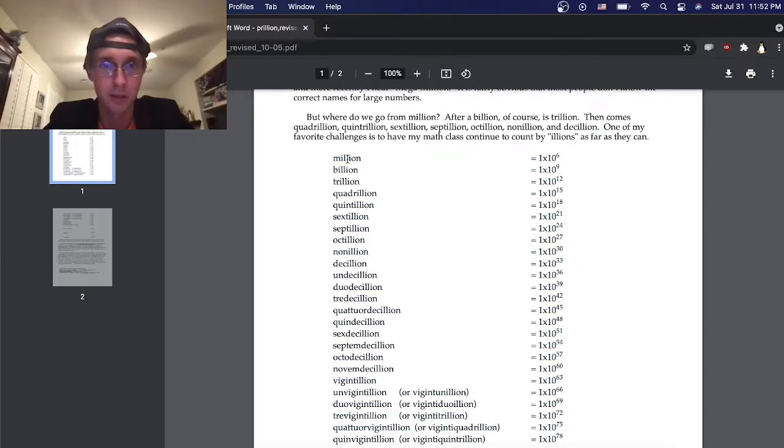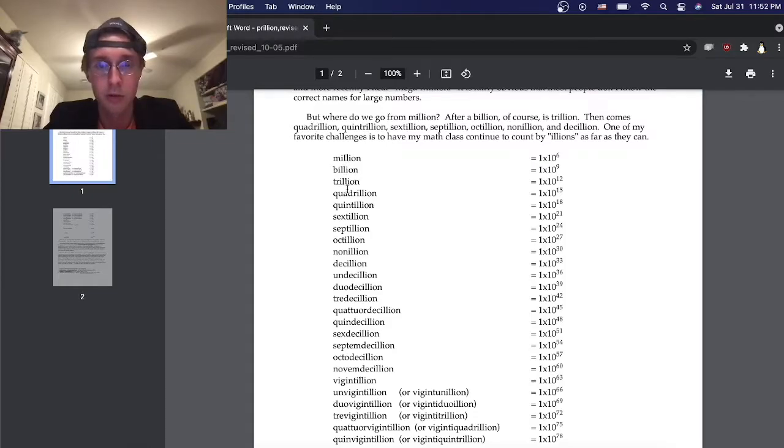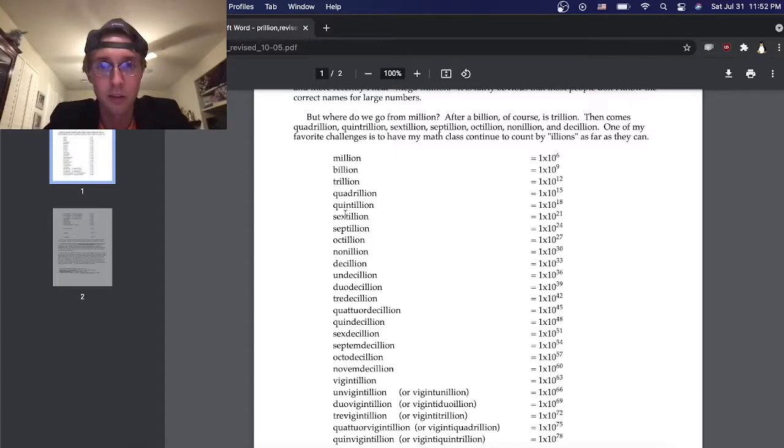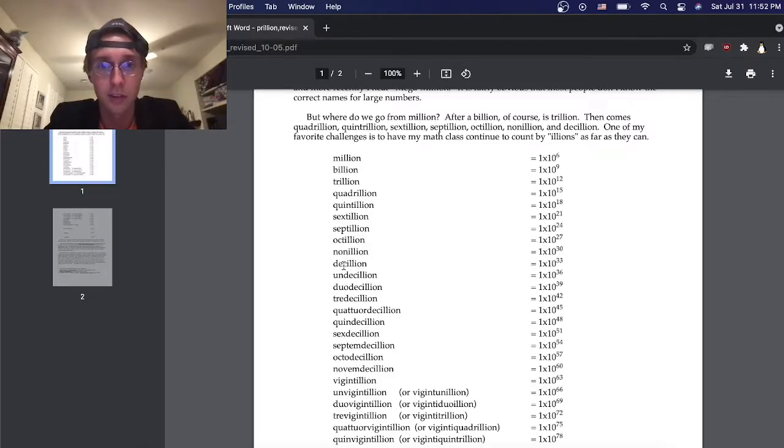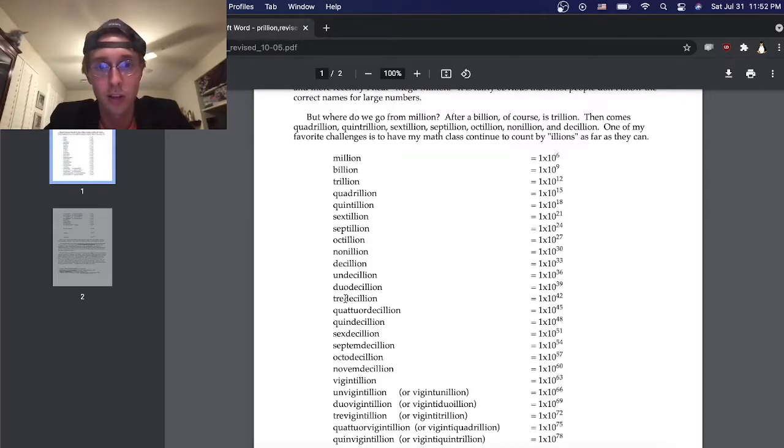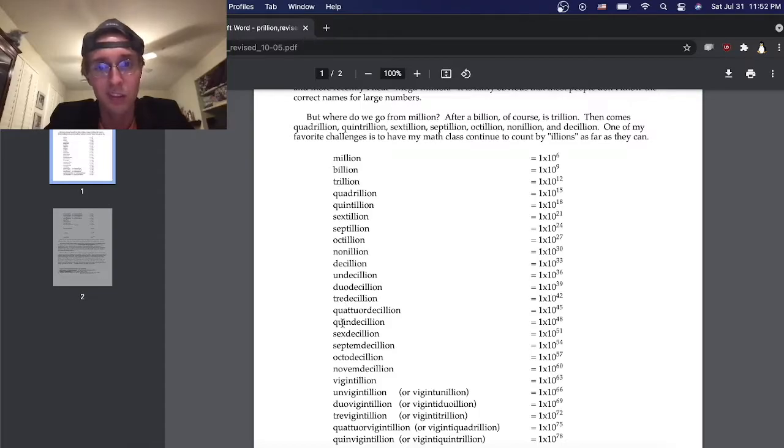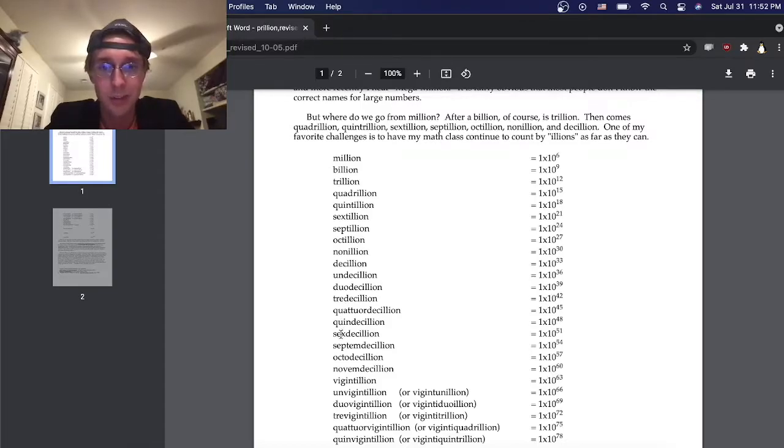Millions, billions, trillions, quadrillions, quintillions, sextillions, octillions, nonillions, decillions, undecillions, duodecillions, tredecillions, quattuordecillions, quindecillions, sexdecillions, septendecillions.